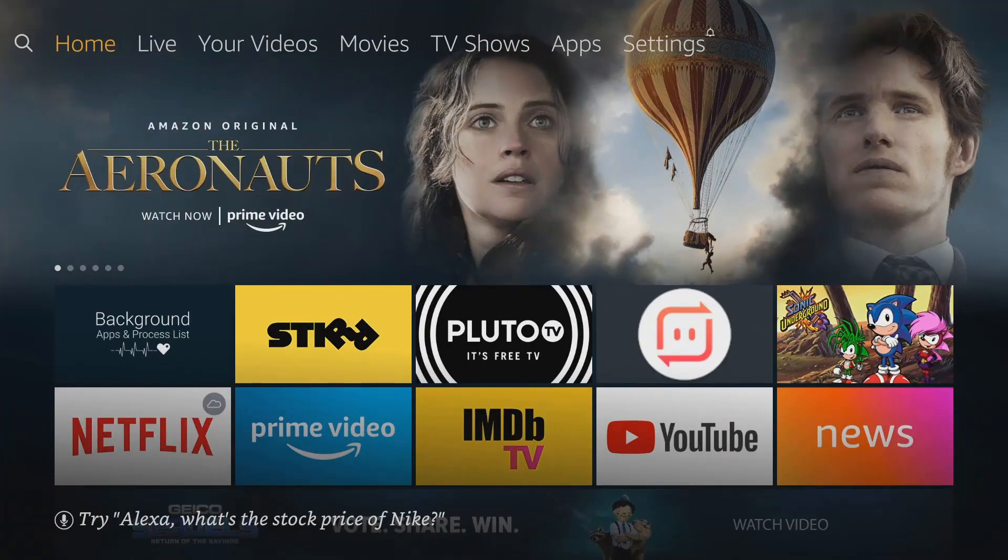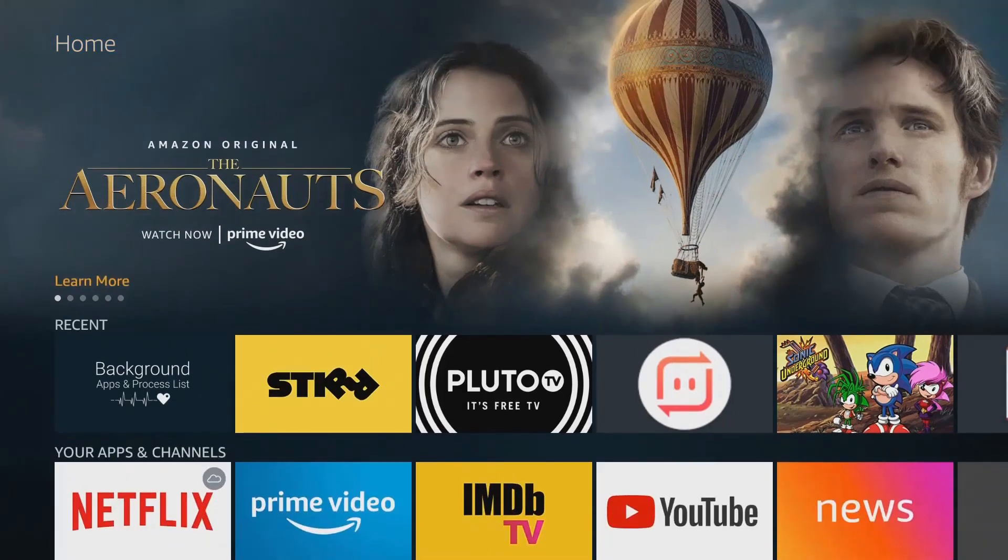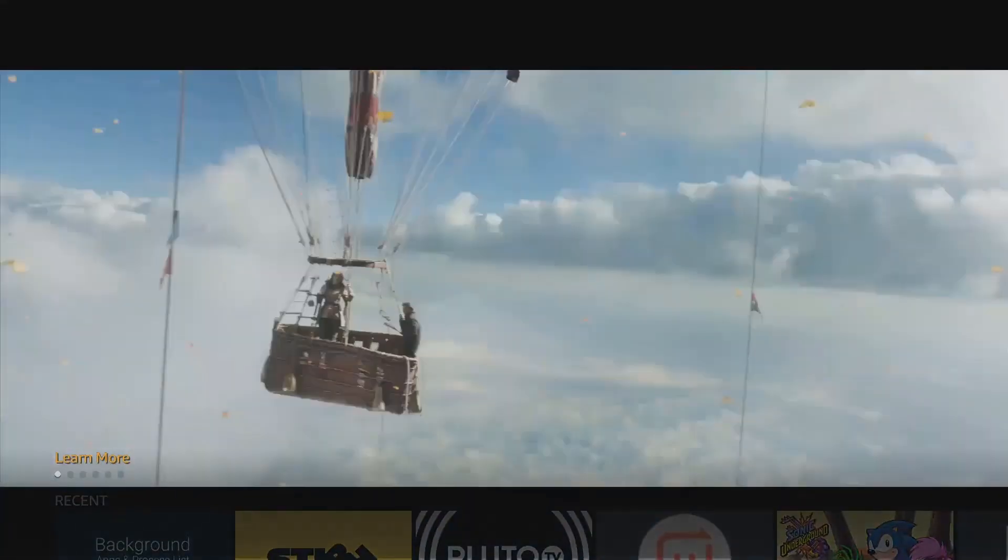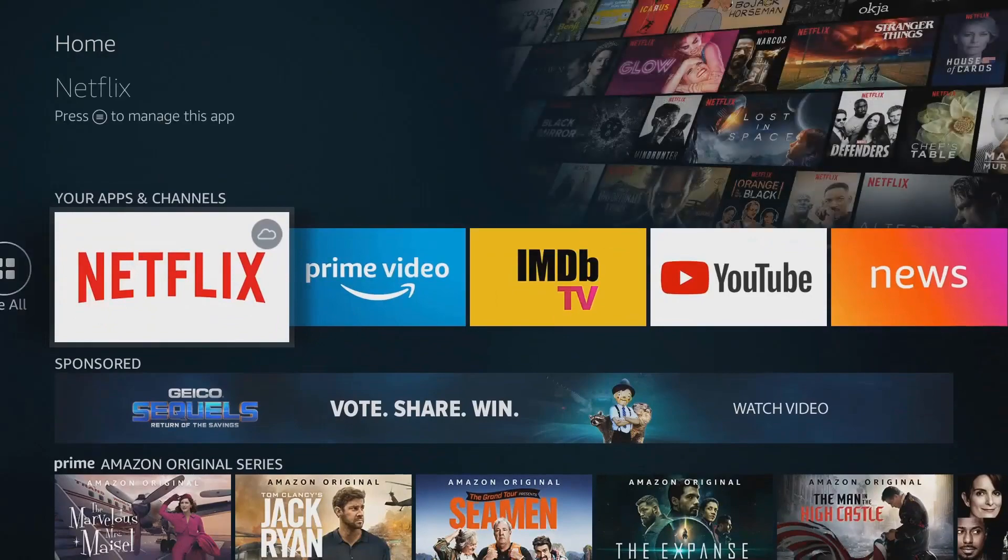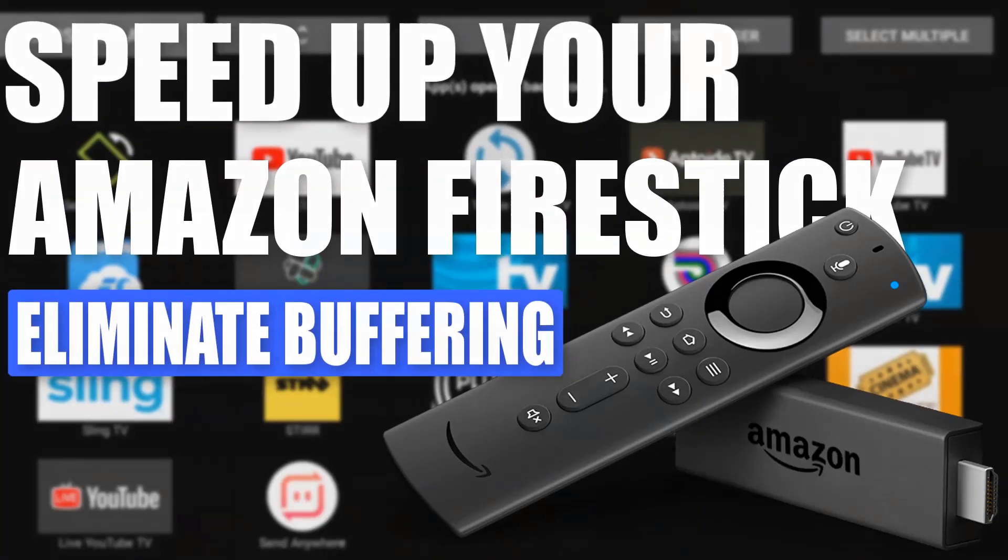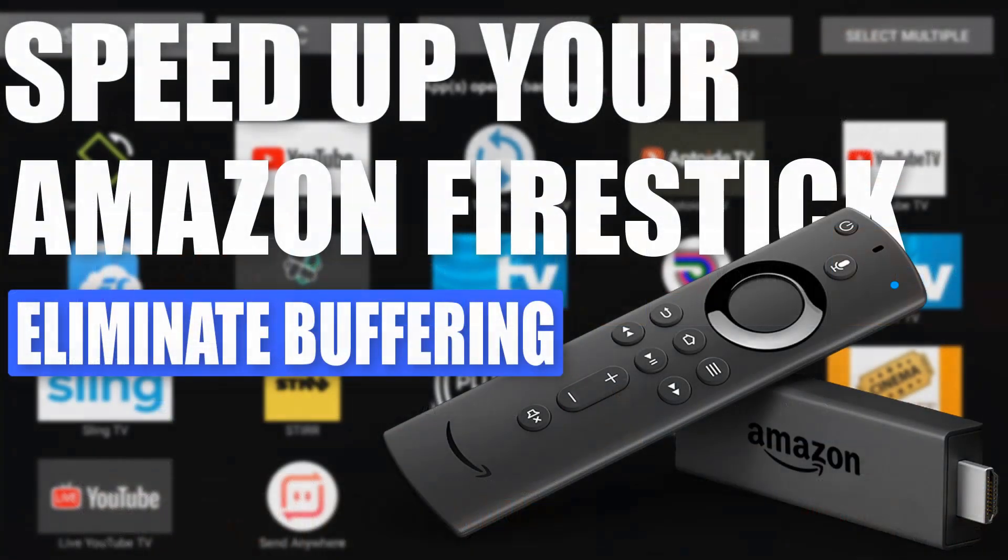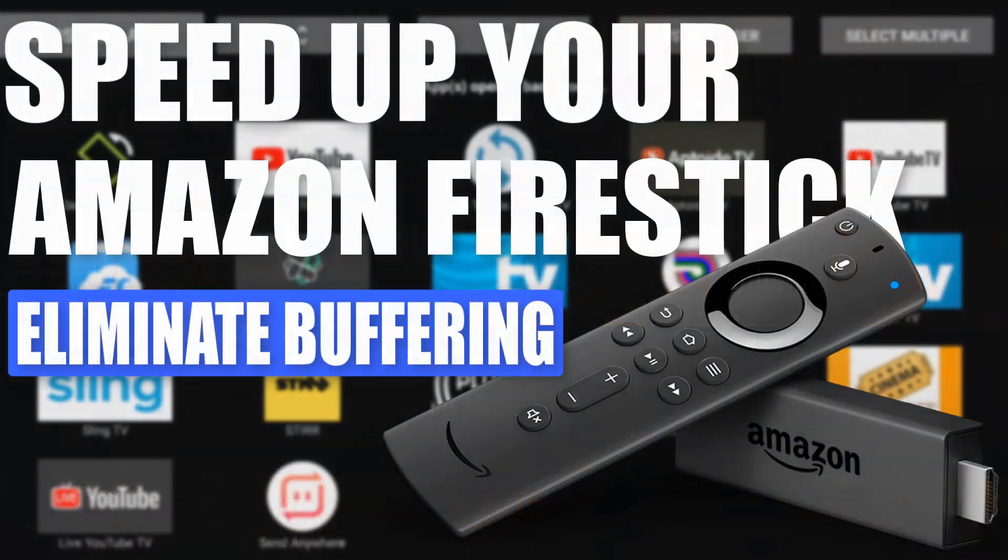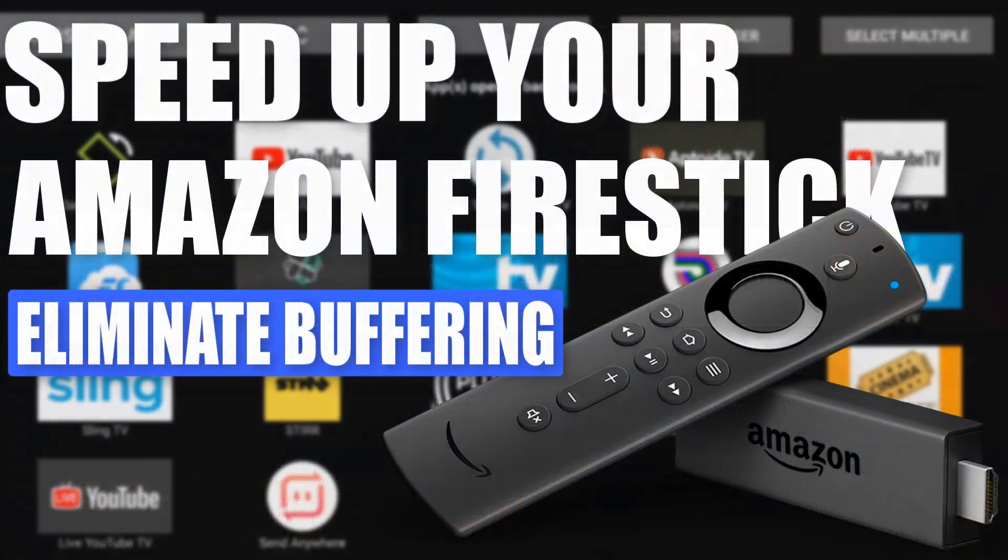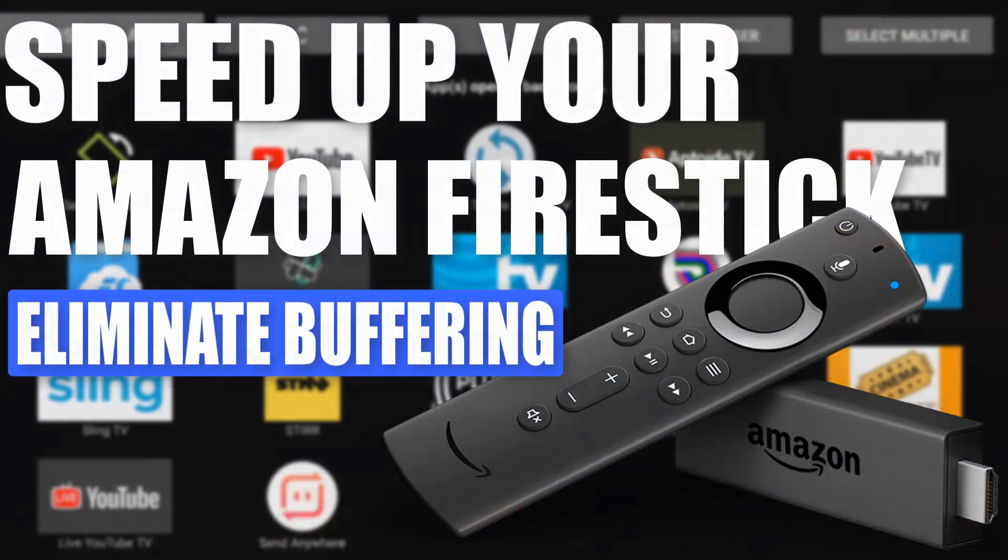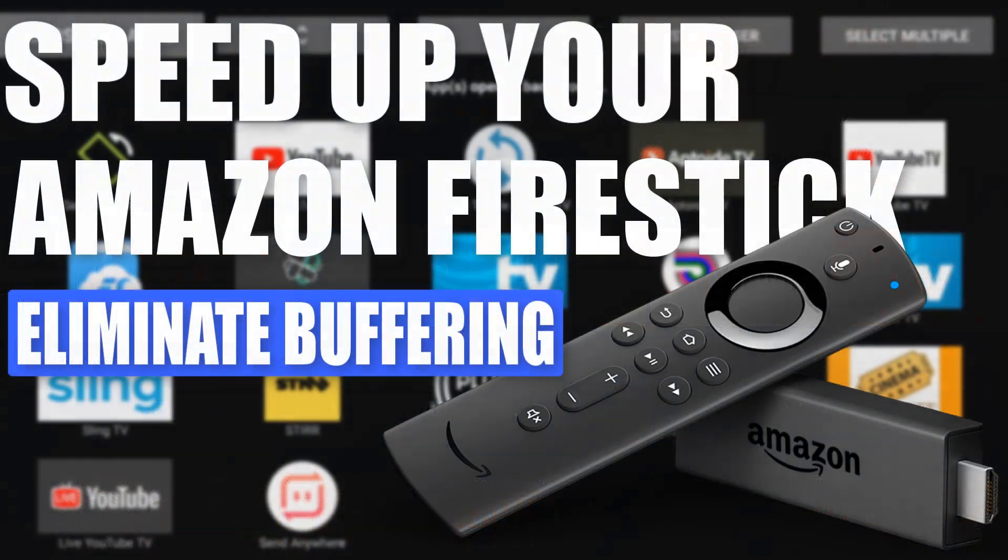Welcome back to the channel everyone, Tripling here. One of the most frequent questions I receive is how do you stop or eliminate buffering on your Amazon Fire Stick? Today I'm going to show you one application that will help you kill those background processes, essentially speeding up the Fire Stick and helping with that buffering issue. This is not the one all be all, it's not going to fix everything, but this is a good start.